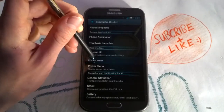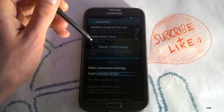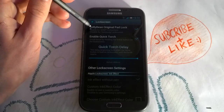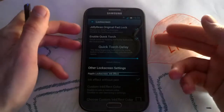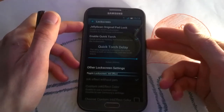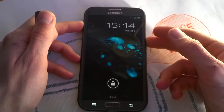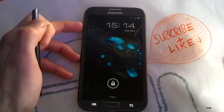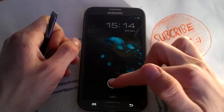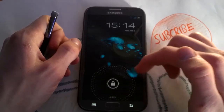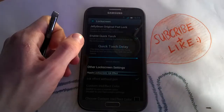You can get some really nice lock screen options here. For example, the original Jellybean lock screen, which I can show you right now — I have enabled it. It's a really clean lock screen with the Jellybean pad. It looks great.